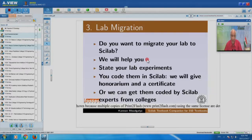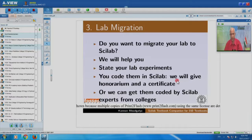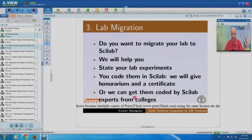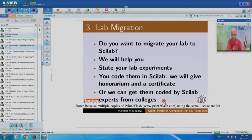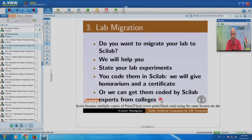Everybody can have their own copy — they can do this on a smartphone, tablet, or download it on their low-cost laptop, on Windows, Mac, or Linux platform. Scilab will run for you. Do you want to migrate your lab to Scilab? We are ready to help. State your lab experiments, code them in Scilab, and we will give you an honorarium and certificate — we will put your name saying your college did this lab migration for the whole world to see. Or we can get them coded by Scilab experts from colleges.